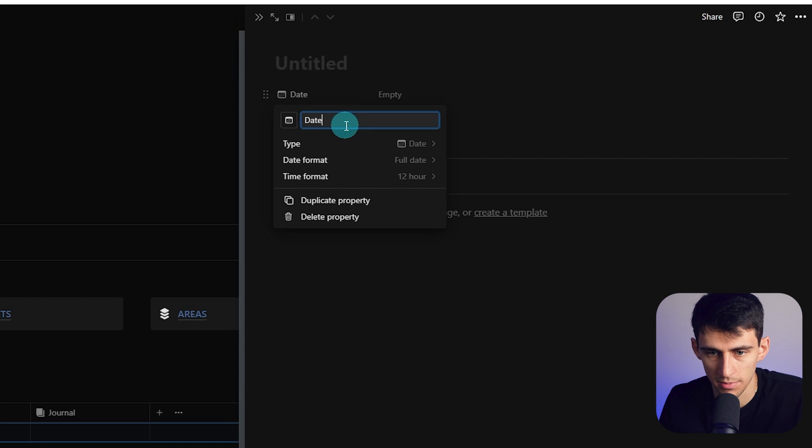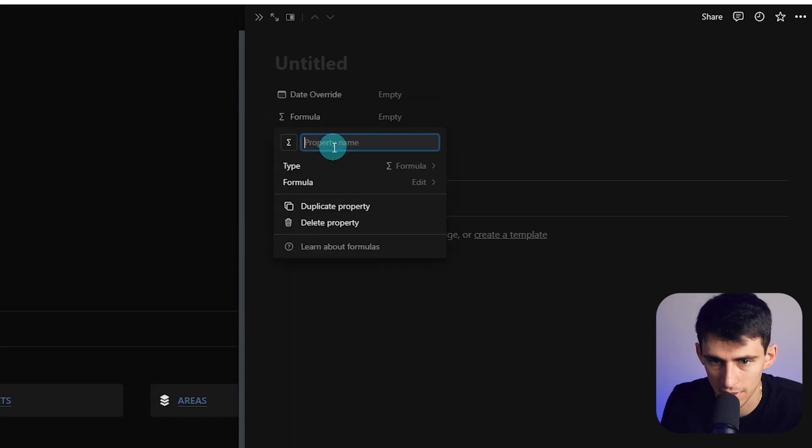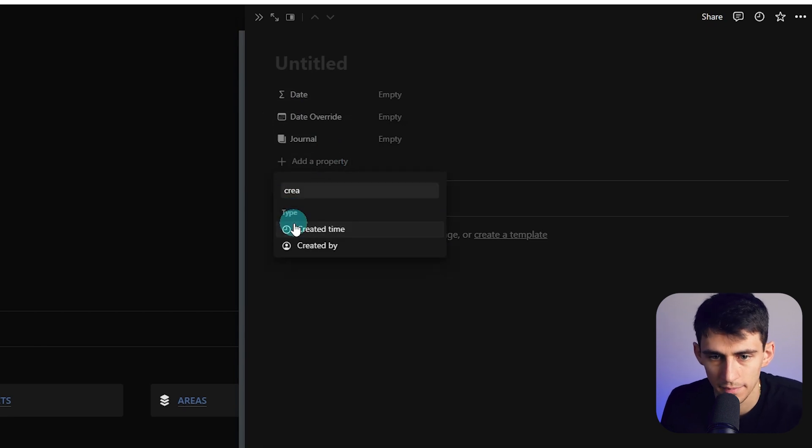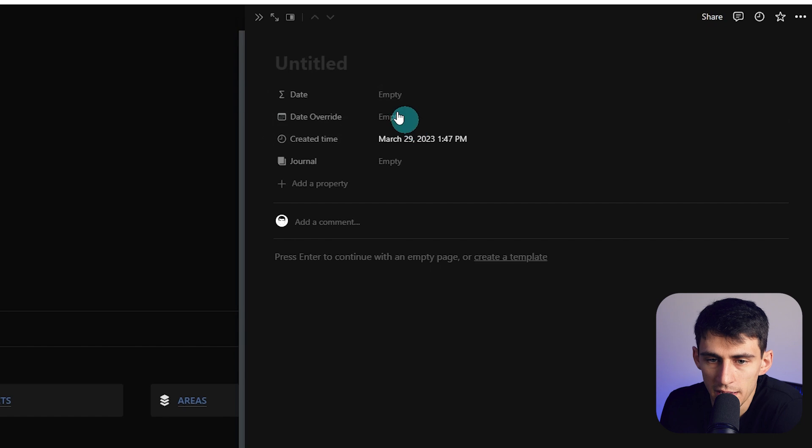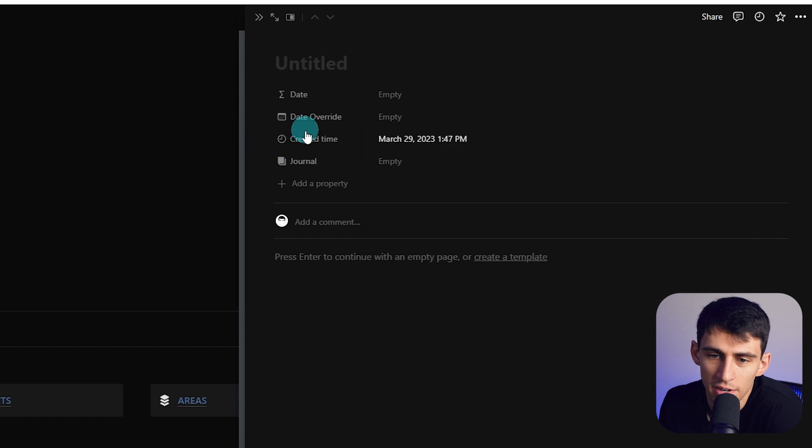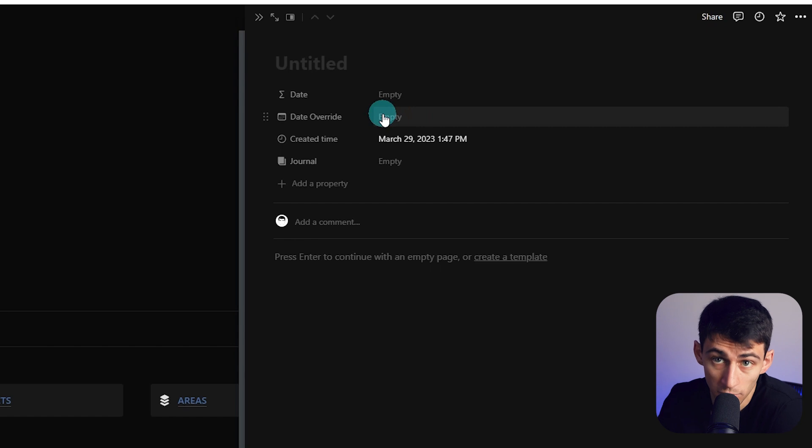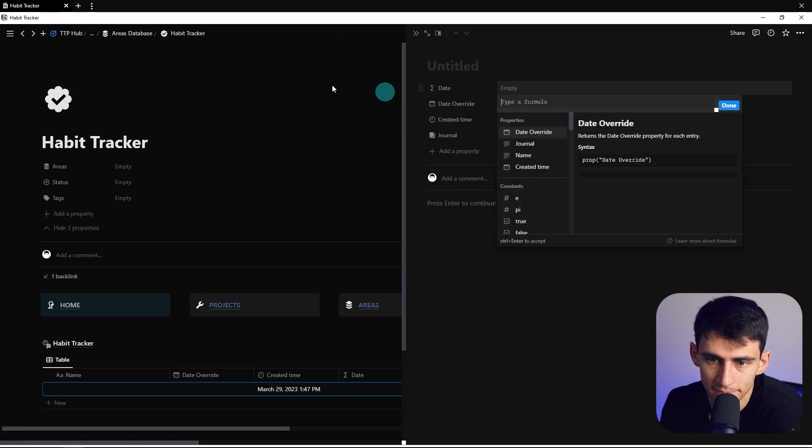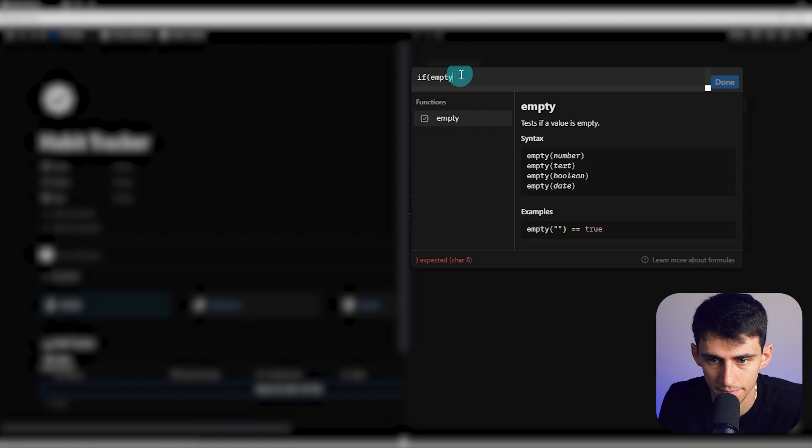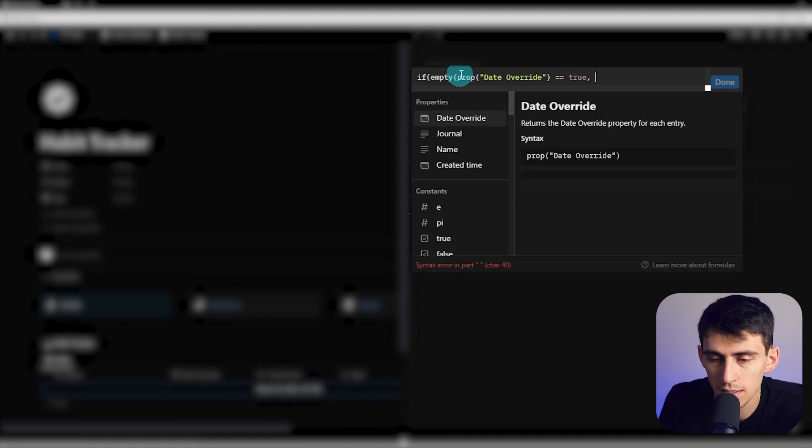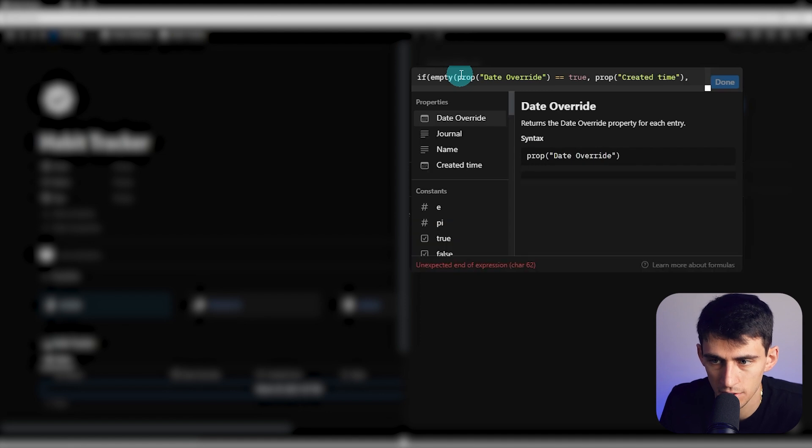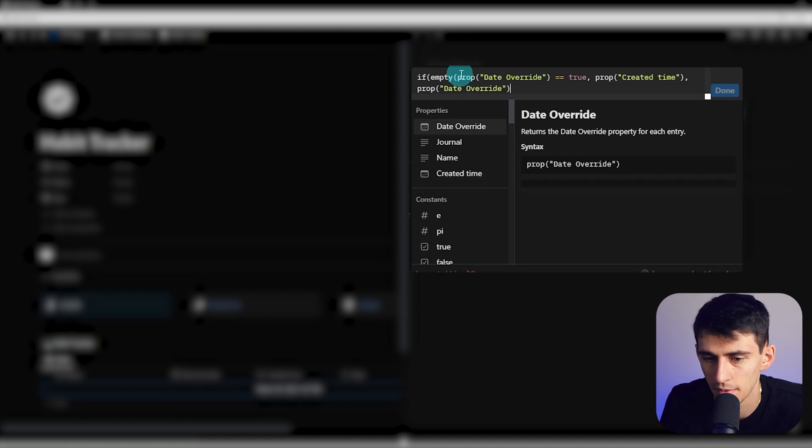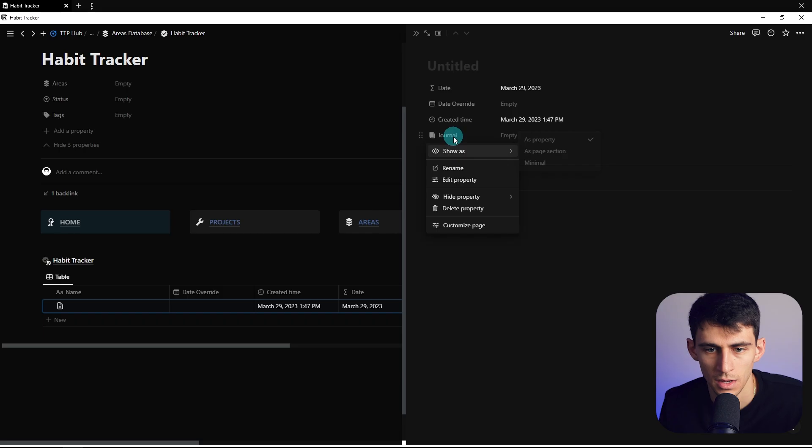So obviously we have date here, and I'm going to change this name to date override, and I'm going to make a formula called date. And then I'm going to obviously do a created time. The whole principle here is essentially what we're going to make is a formula that states if there isn't a date already within here, then we're going to just default it to the created time. But if there is one in here, then it's going to override it to make it a different date. So let's do if empty date override equals true comma, which means then created time else, which is the comma again, date override. And then we finish this with a parentheses and we make sure we put a parentheses here, which I missed.